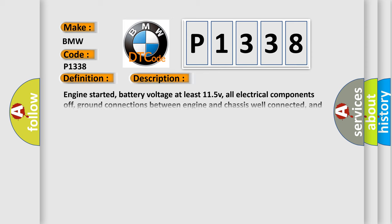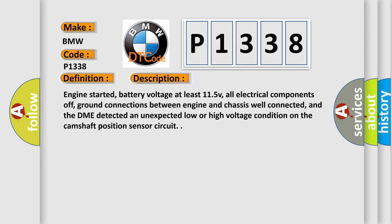And now this is a short description of this DTC code. Engine started, battery voltage at least 11.5 volts, all electrical components off.